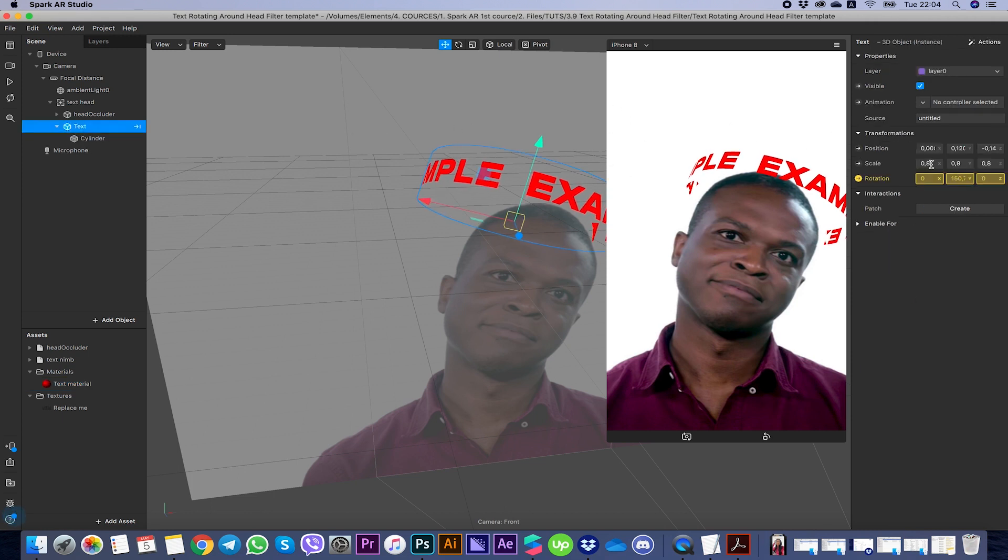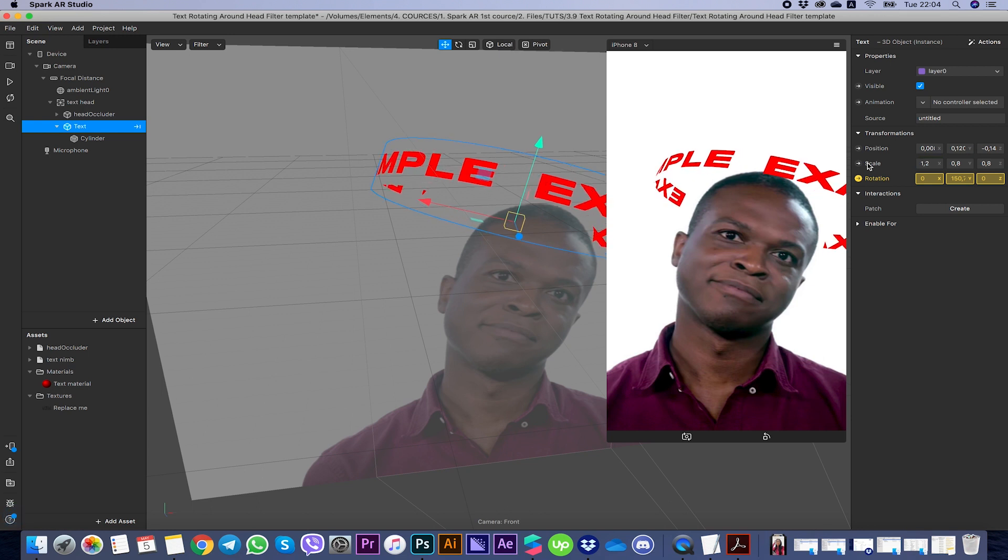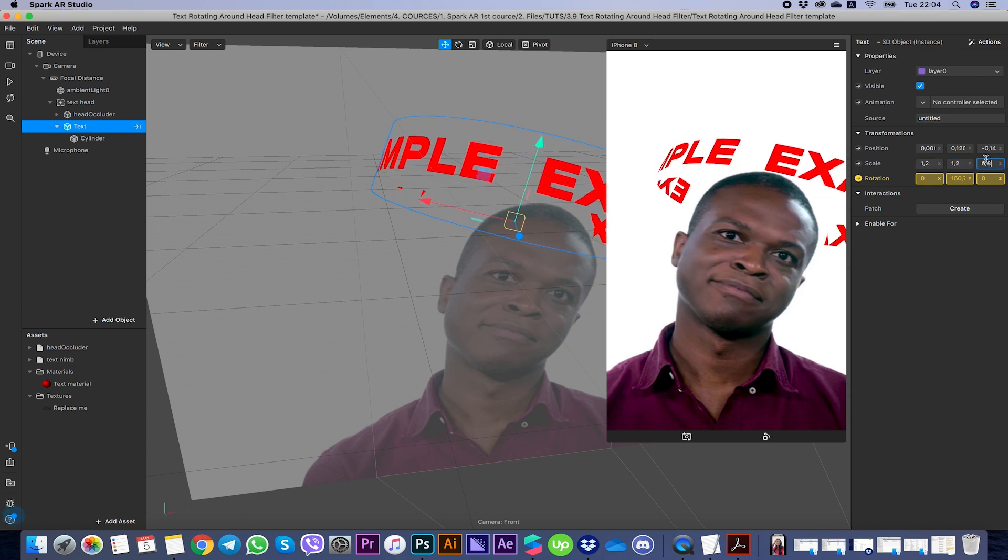After you have your style of the text done, you can make it bigger, for example like that. That's it guys, you just done your text rotating around the head filter.